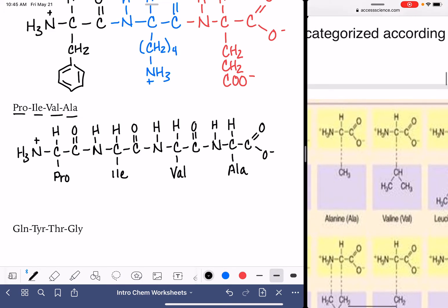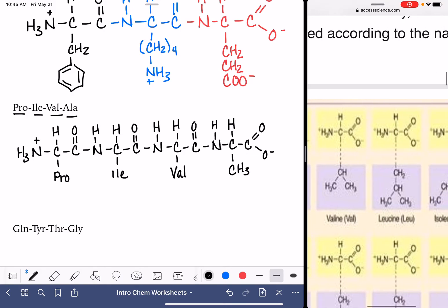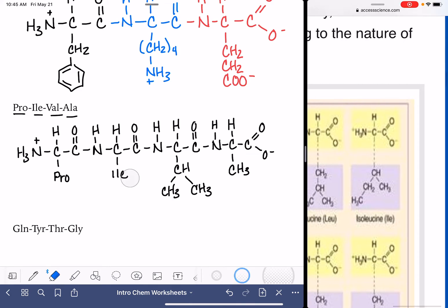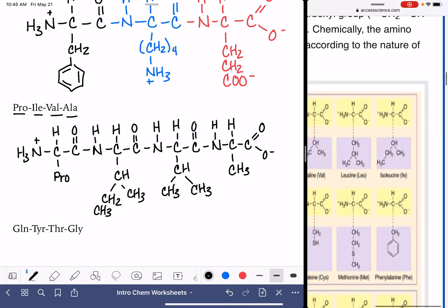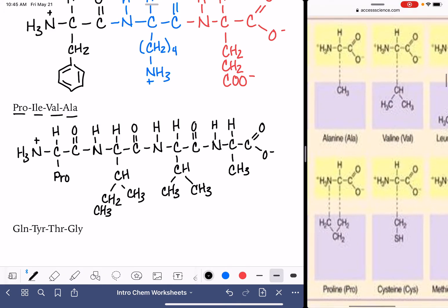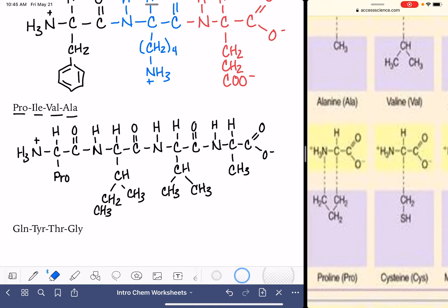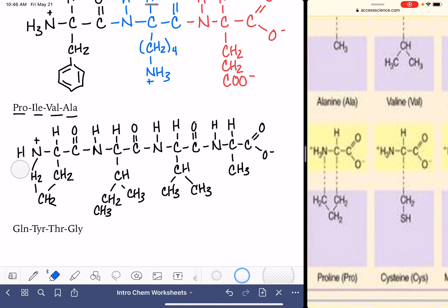I found ALA first — that looks like just a methyl, a CH3. Right next to it is valine, VAL — that is a CH with CH3 and CH3. I found ILE — that's a CH, CH3, CH2, CH3. We just need to find PRO. It's right there — a very tricky, very unique structure. That's a CH2 connected to a CH2, connected to a CH2, which bonds up to the nitrogen. This one has two hydrogens on it.